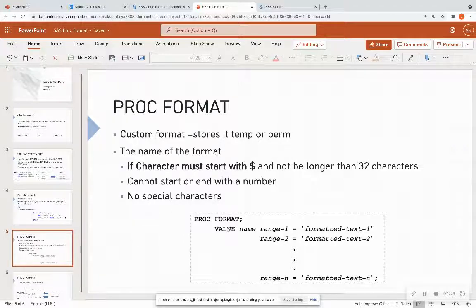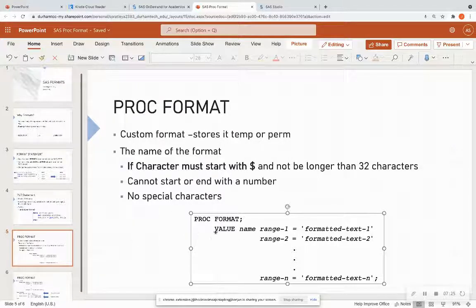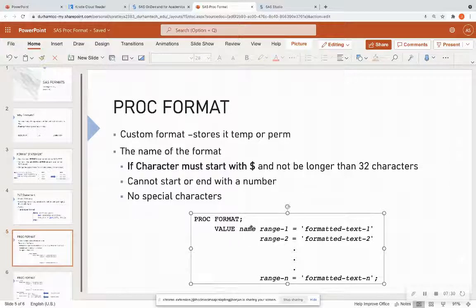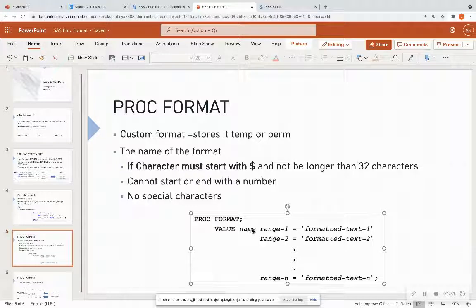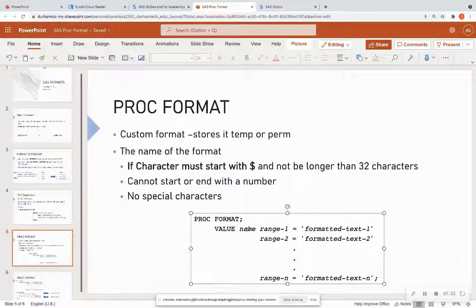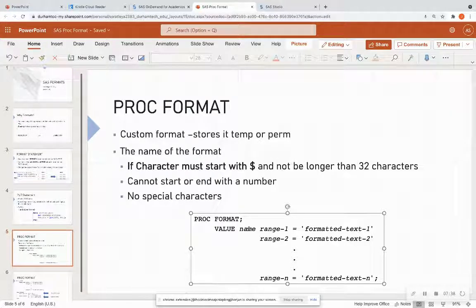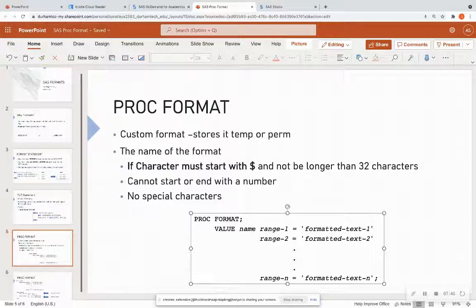The name of the format. So this is the syntax of the format taken from the little SAS book, the sixth edition. And we see that you have to name each one of these formats. So if it is a character, this name must start with a dollar sign and not be longer than 32 characters.